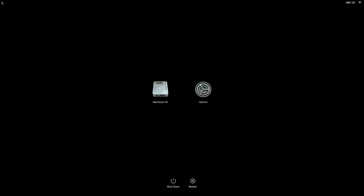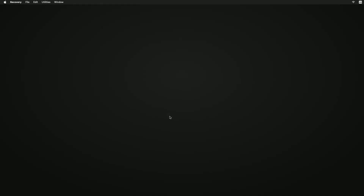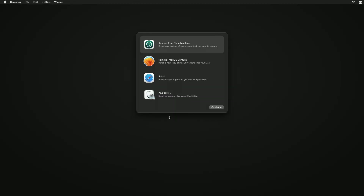To reinstall from macOS Recovery, your Mac must be able to connect to the internet. Now select Options, then click the Continue button that appears below it. If you're asked to select a user you know the password for, select the user, click Next, then enter their administrator password.